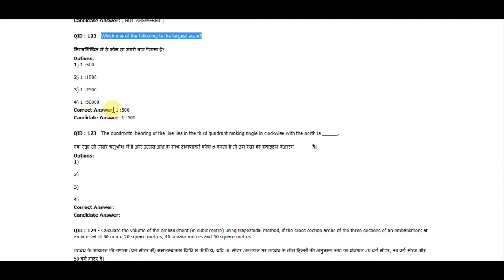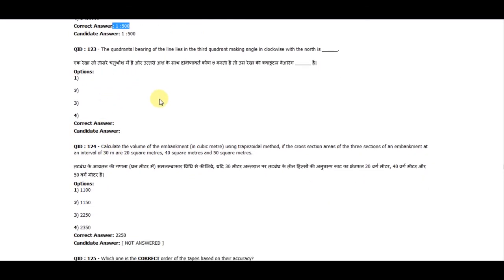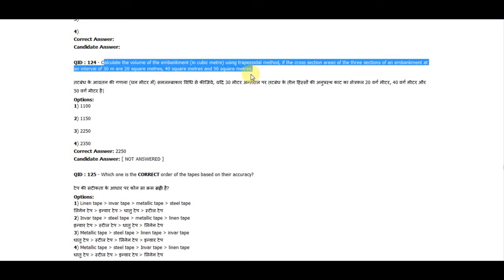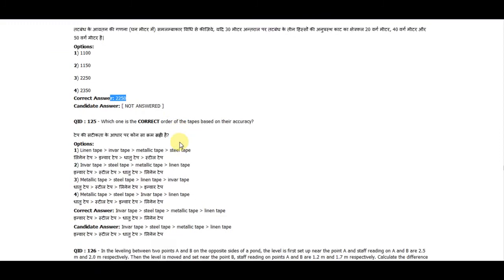Question 122: Which one of the following is the largest scale? The correct answer is 1:500. Question 124: Calculate the volume of an embankment in cubic meters using the trapezoidal method if the cross-sectional areas of three sections at an interval of 30 meters are 20, 40, and 50 square meters. The correct answer is 2250.